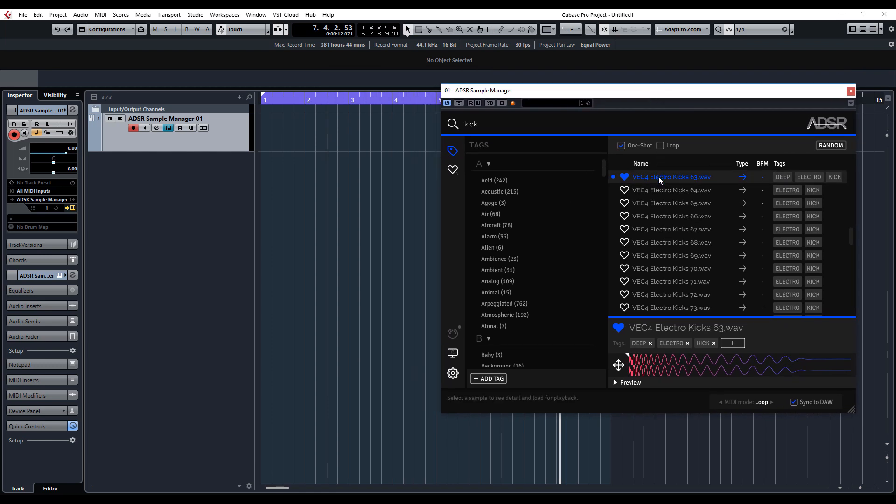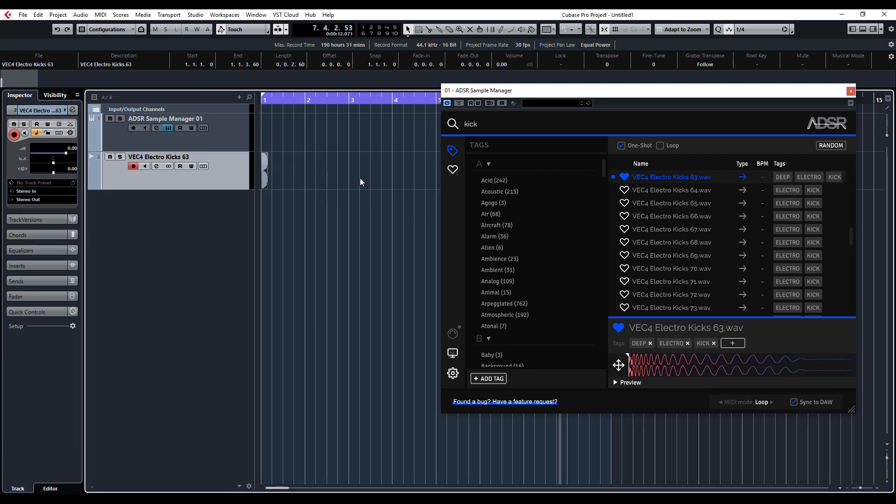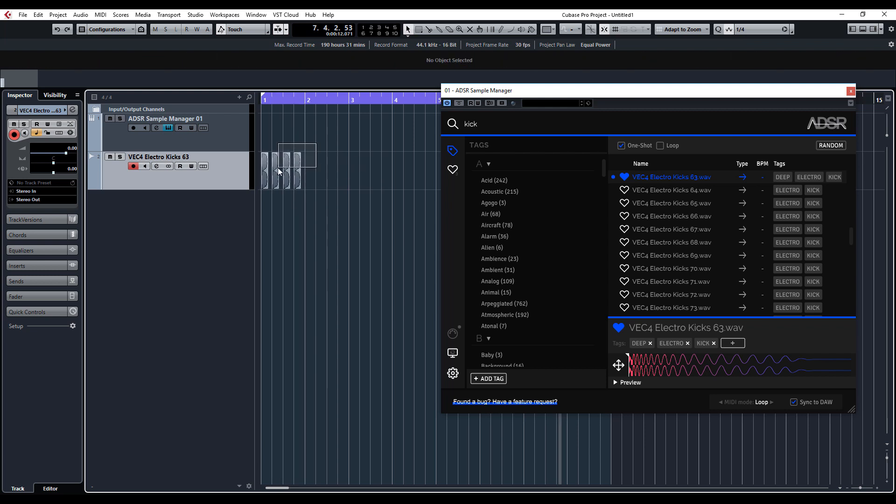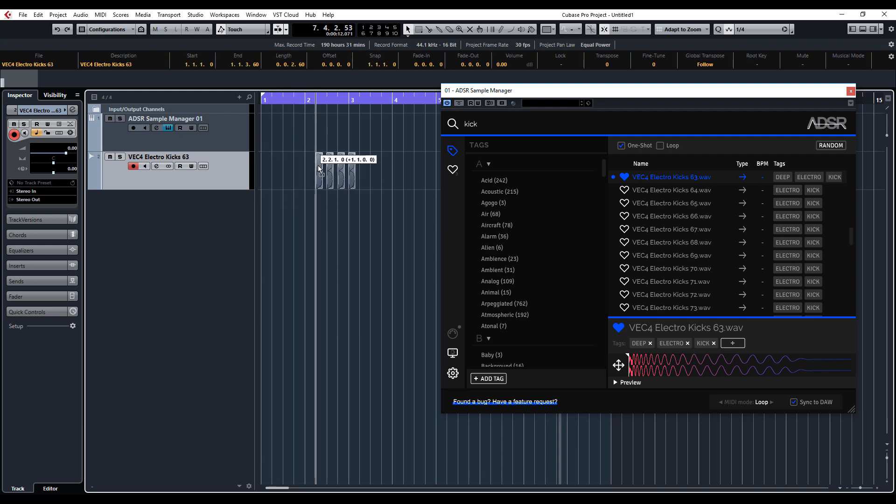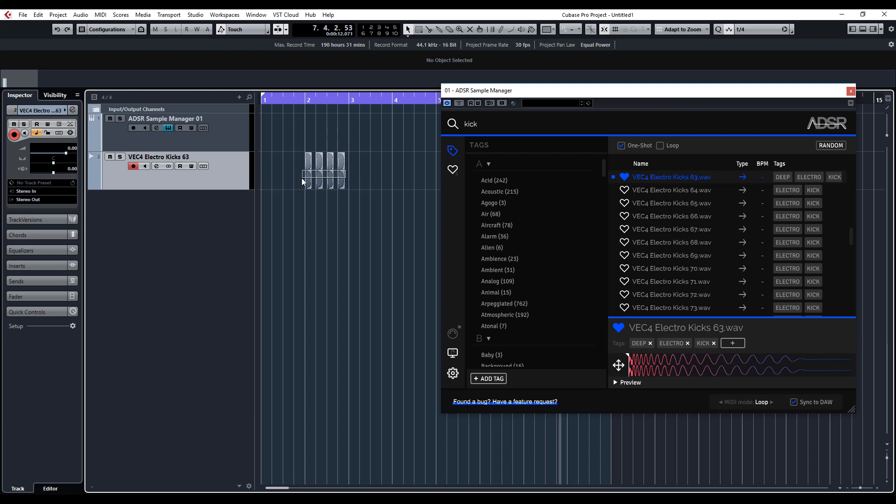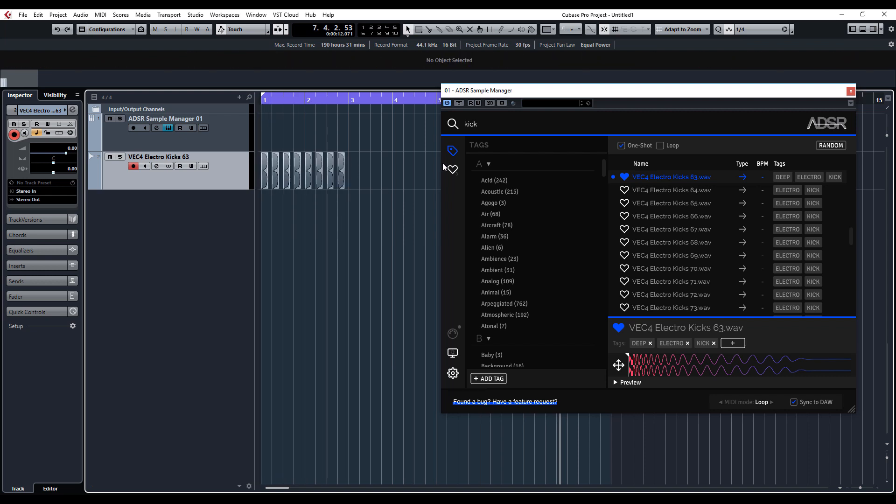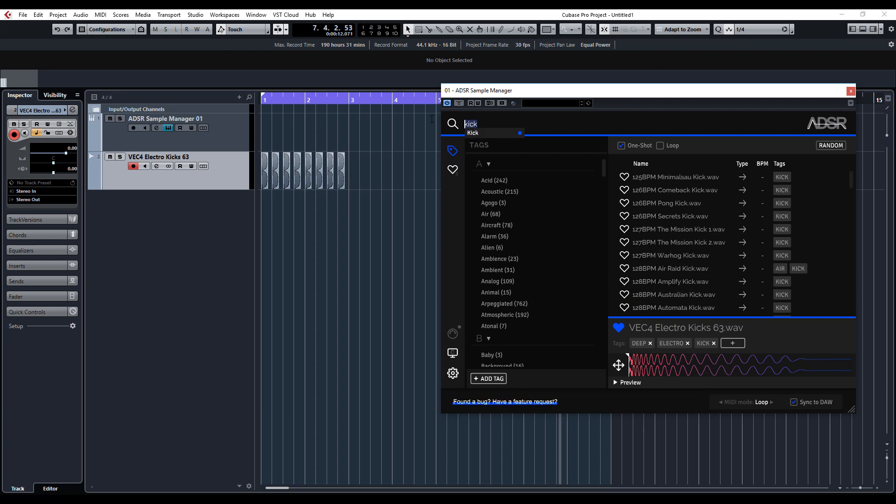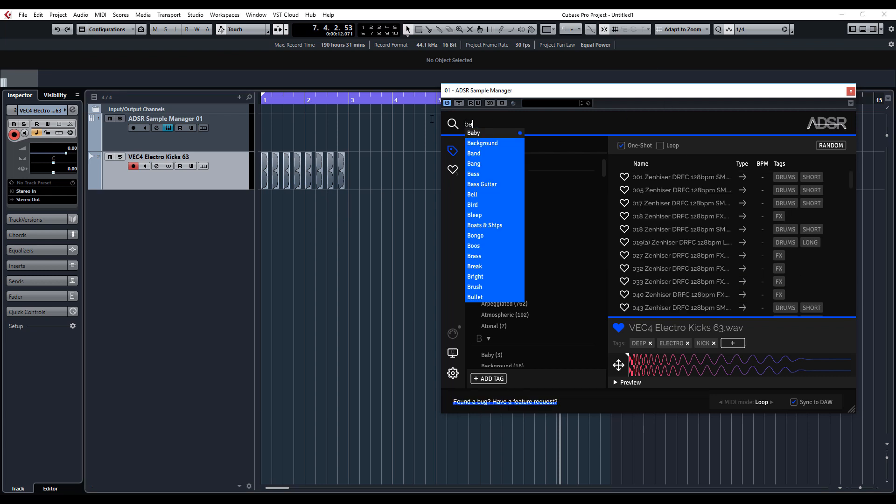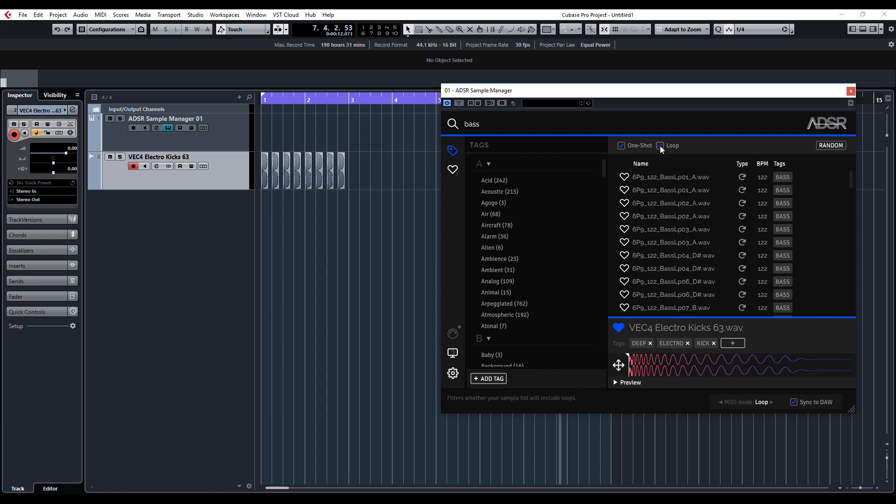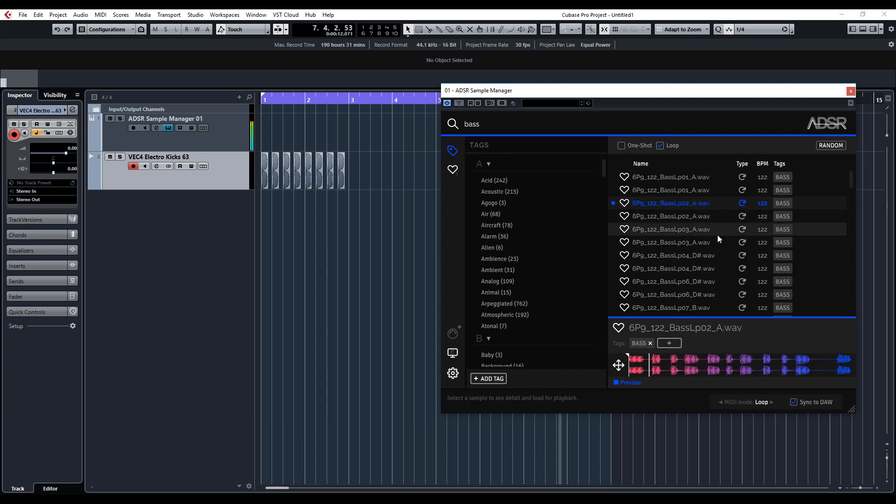What's really nice as well is we can just drag and drop it straight into your DAW - really handy feature. Then you can build up your project really quickly, just as you would normally. There's your kick drums. Now let's type in bass. I'm going to take one-shot off and try loop, and let's press random again.